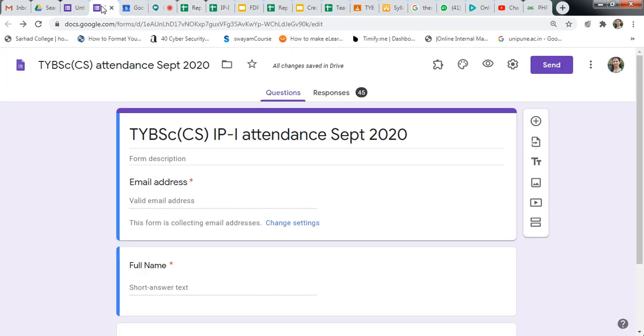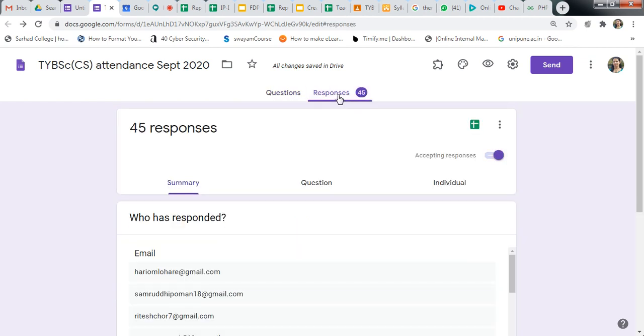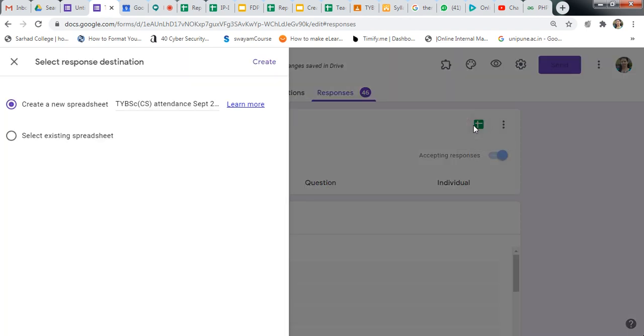And here you will get the responses. See, now number of responses are 55. After some time it will be easy. Just post this, and put two to three times this link because some students have only left. So no one will need to fill the attendance. And just click on responses. Click on this plus to create a spreadsheet.